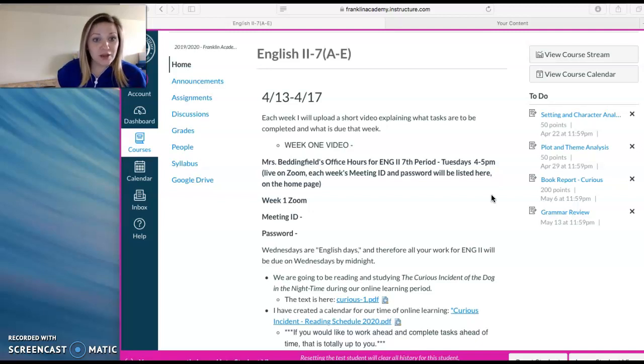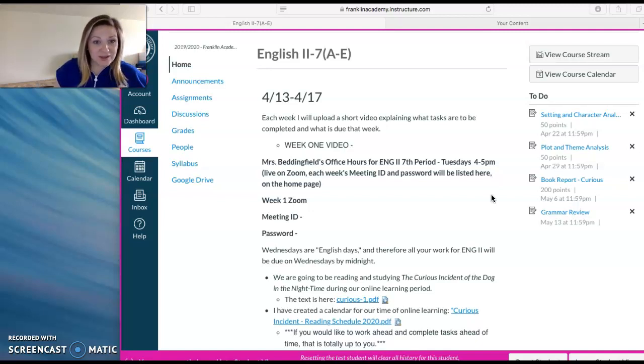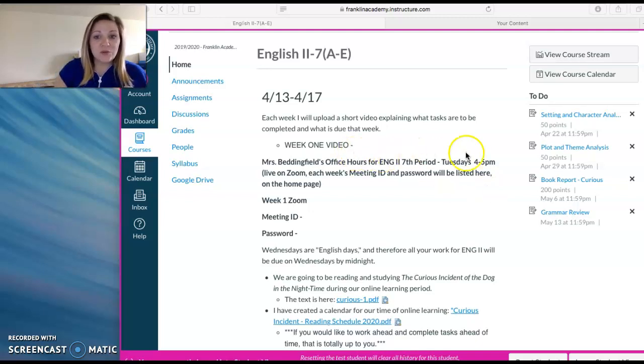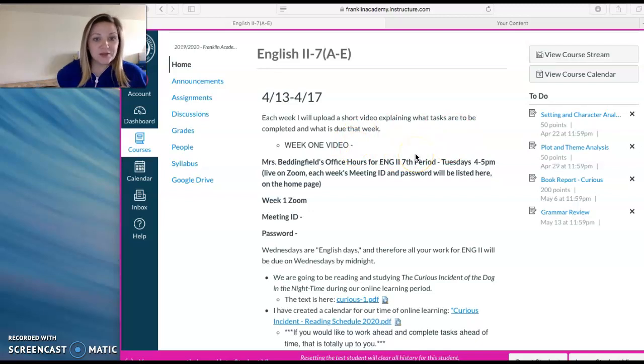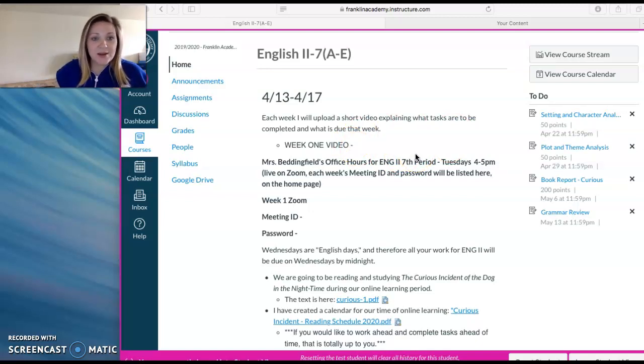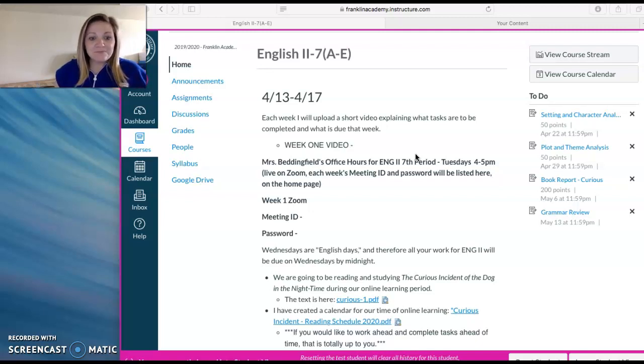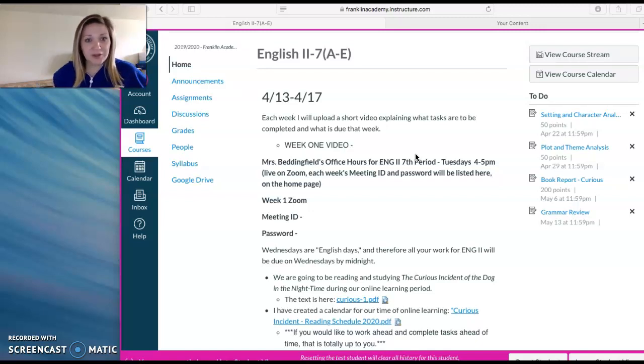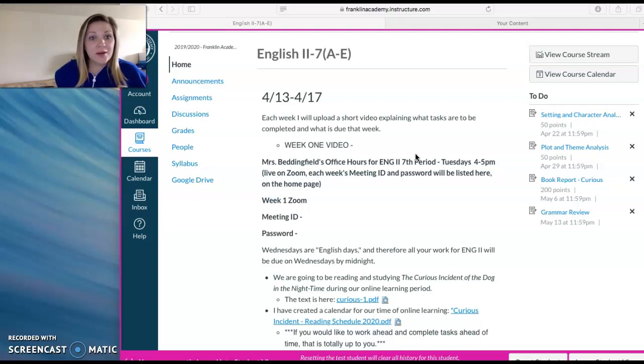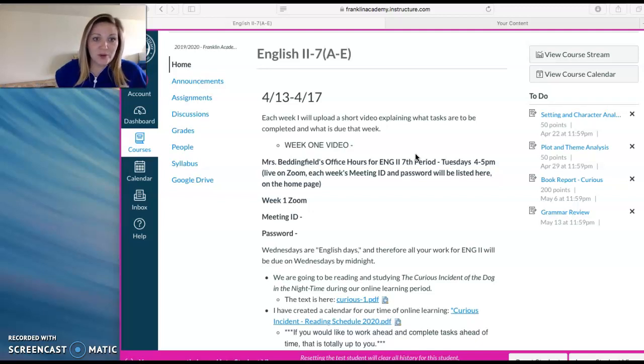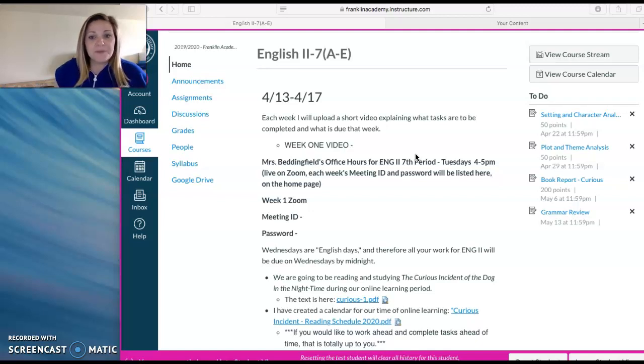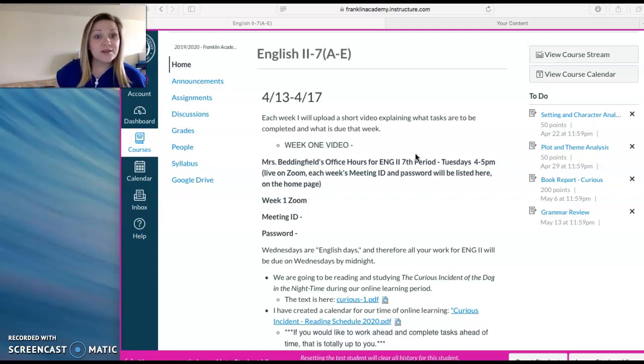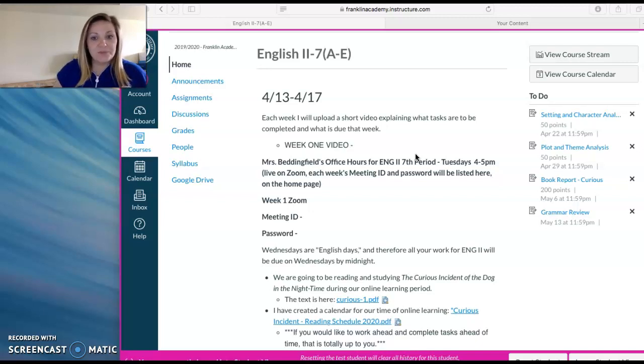The first thing is that every week I'm going to be putting out an instructional video for information about specifically what is due that week for English class. Those links will go right here, and it will be a YouTube link, so you should have no problem opening that and watching that. They will never be longer than 15 minutes, and this one is going to be a little bit long, probably close to that time limit, but every other week will be a shorter video you can watch probably in 5-10 minutes.